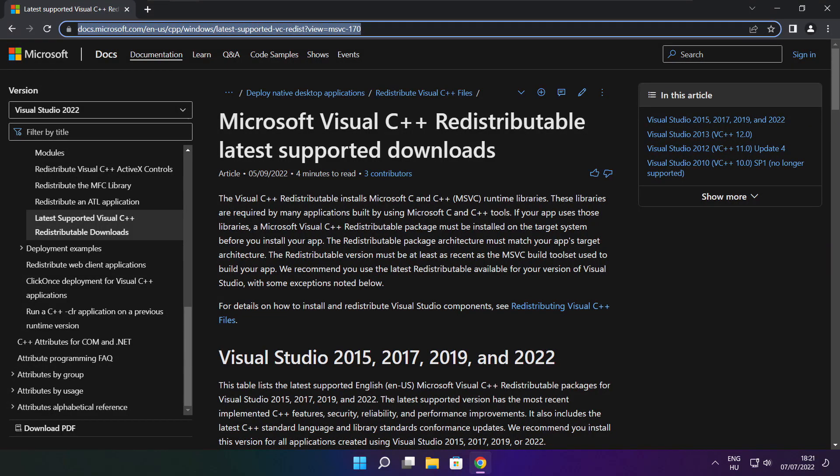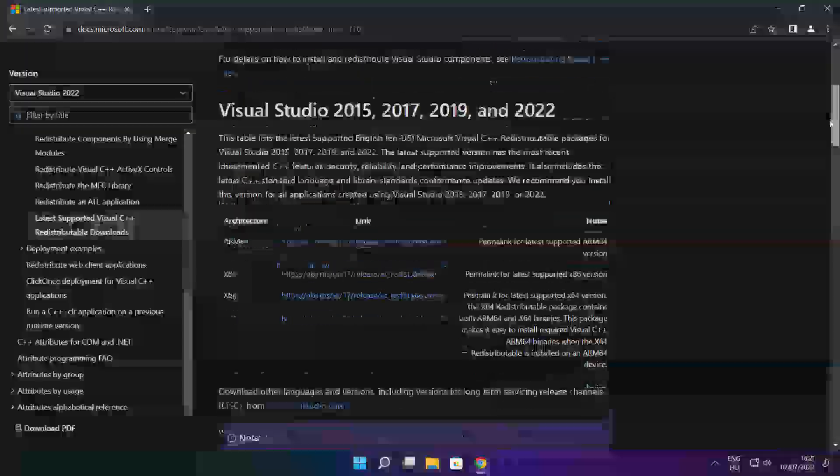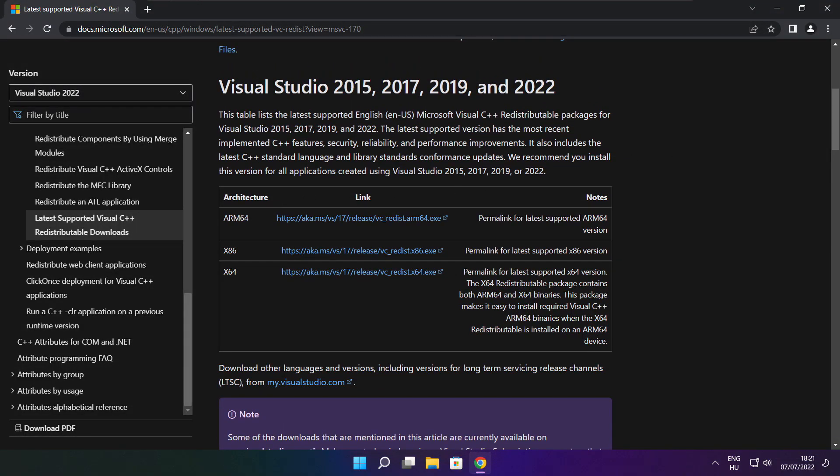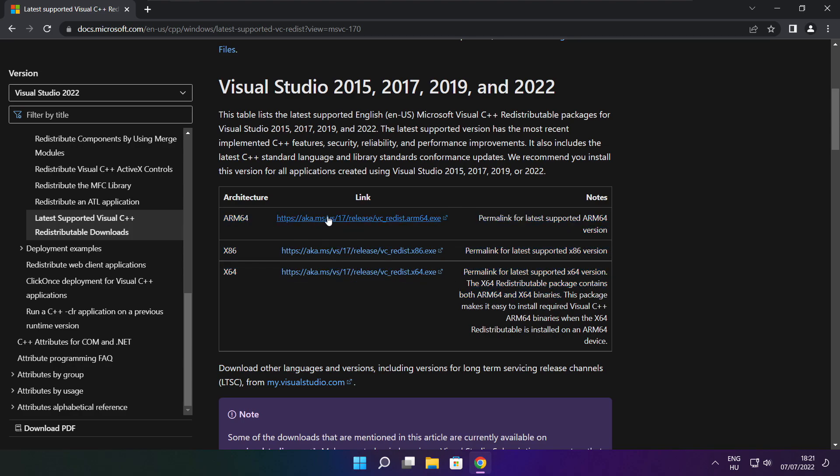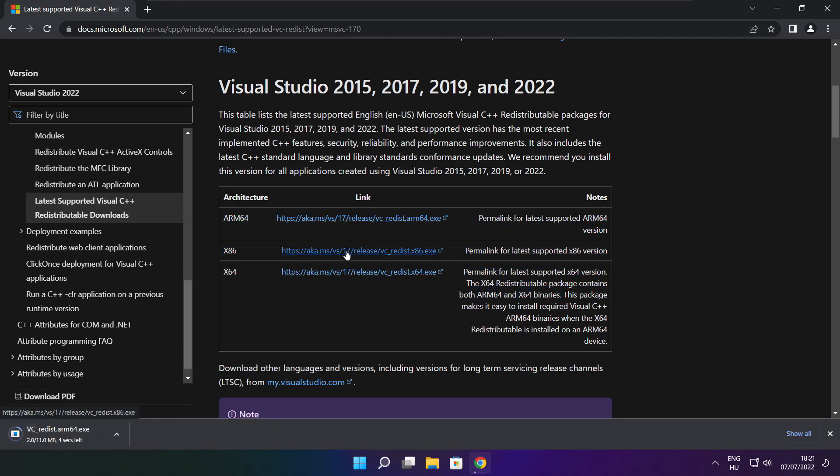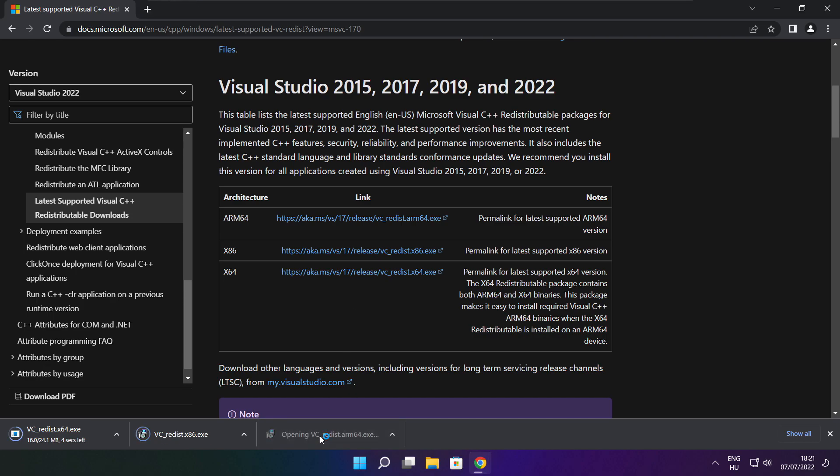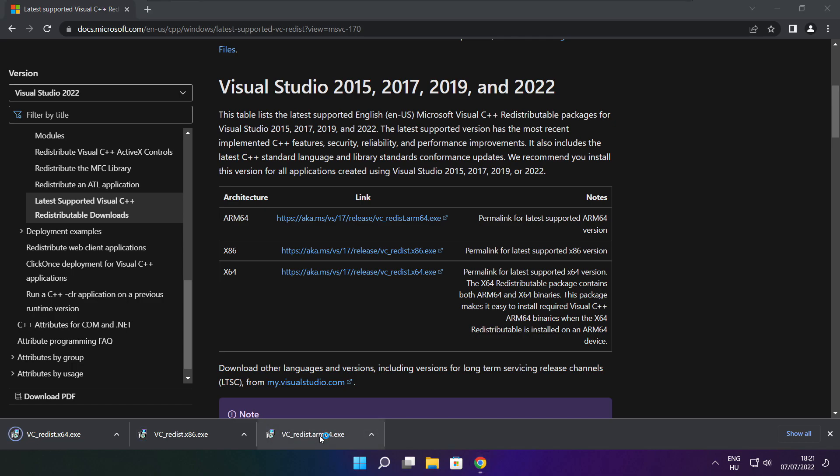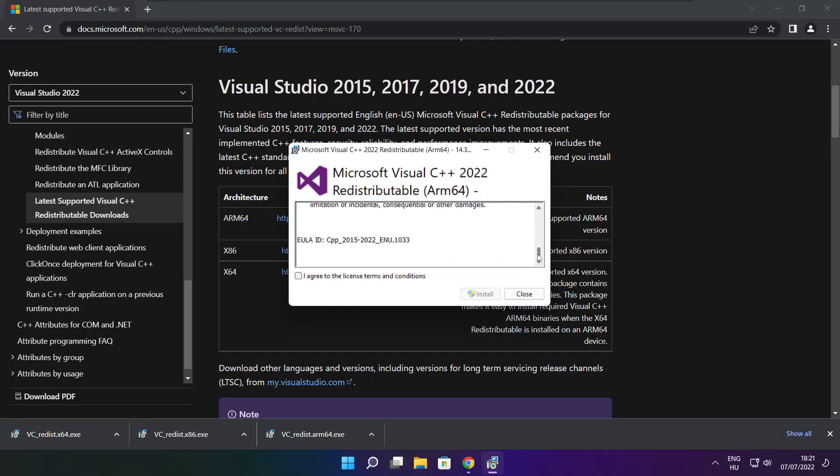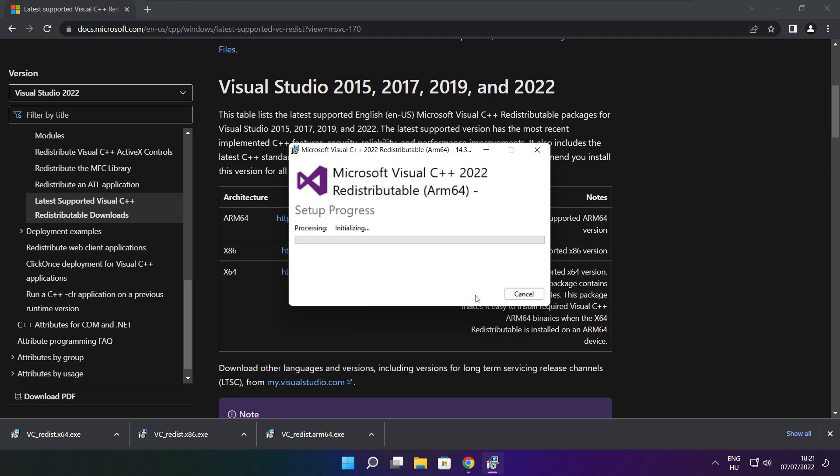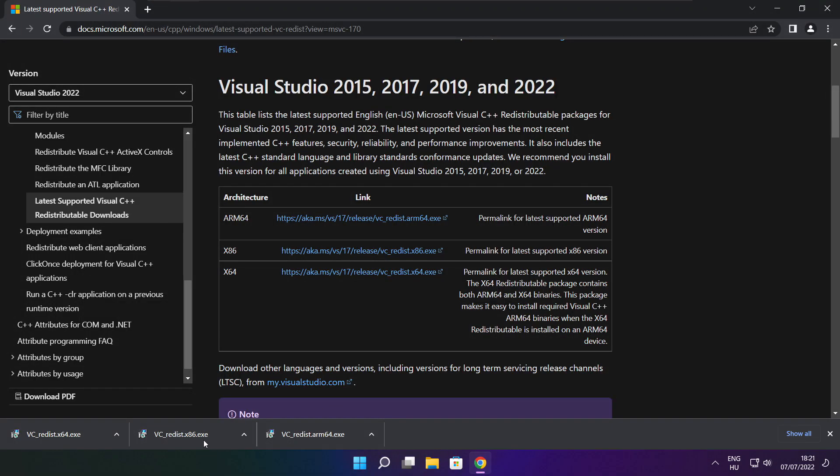Go to the website link in the description. Download three files. Install downloaded files. Click I agree to the license terms and conditions and click install. If it fails to install, no problem. Repeat for the other.